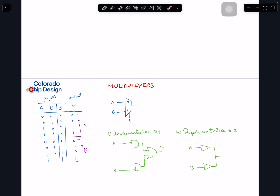When the logic value on the select line is zero, the output becomes A — it's like A goes to the output. You enable a switch so whatever value A has, the output follows: if A is zero, output is zero; if A is one, output is one. Similarly, if select is one, then the B signal goes to the output, independent of whatever value A has.